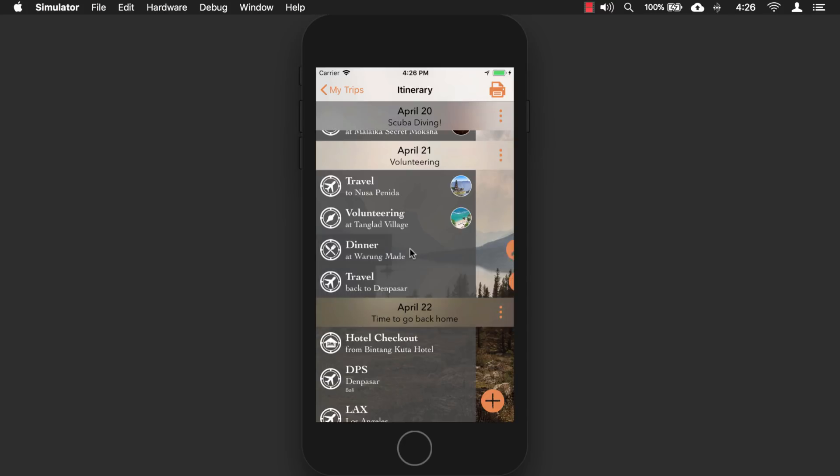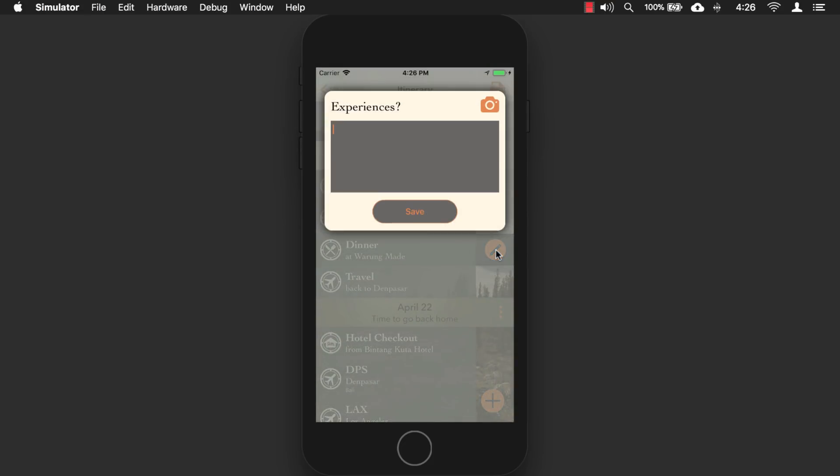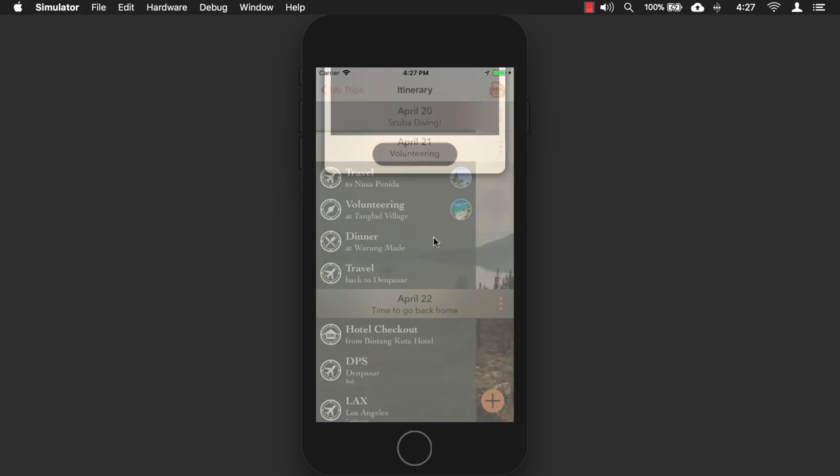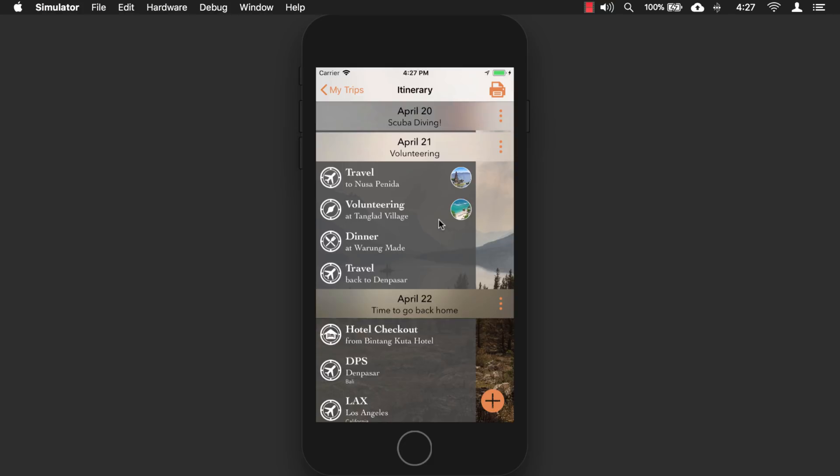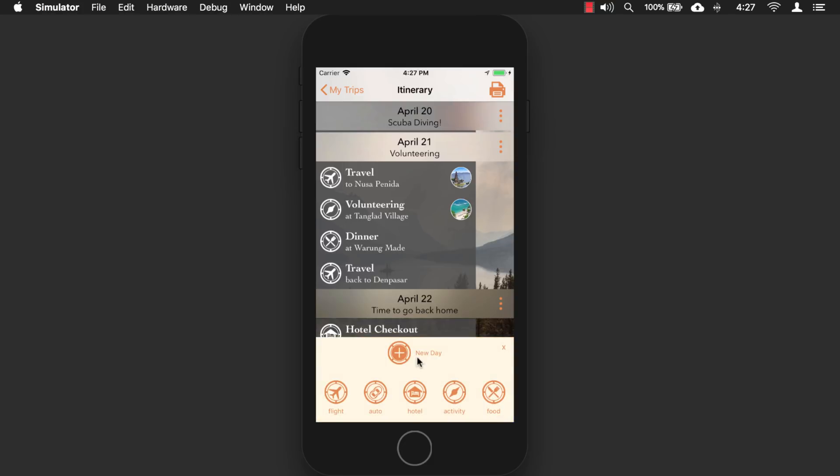When you select these items, it'll allow you to edit or add notes to it. So here, I can add extra notes to this activity. I can include a picture and then save it. Now, I can click this button down here, and I can add a new day, or I can add activities to an existing day.